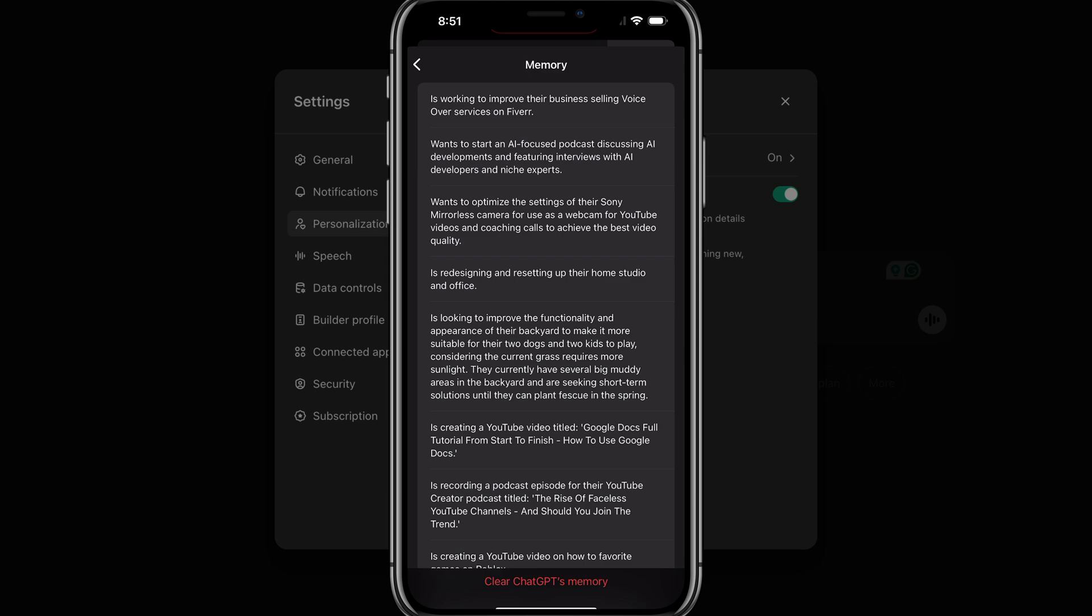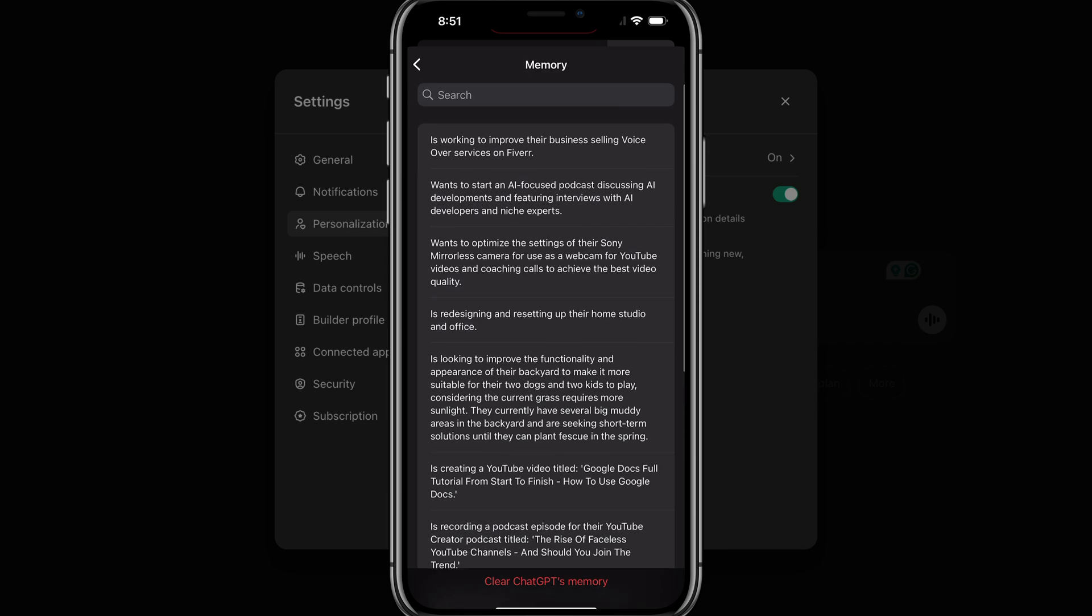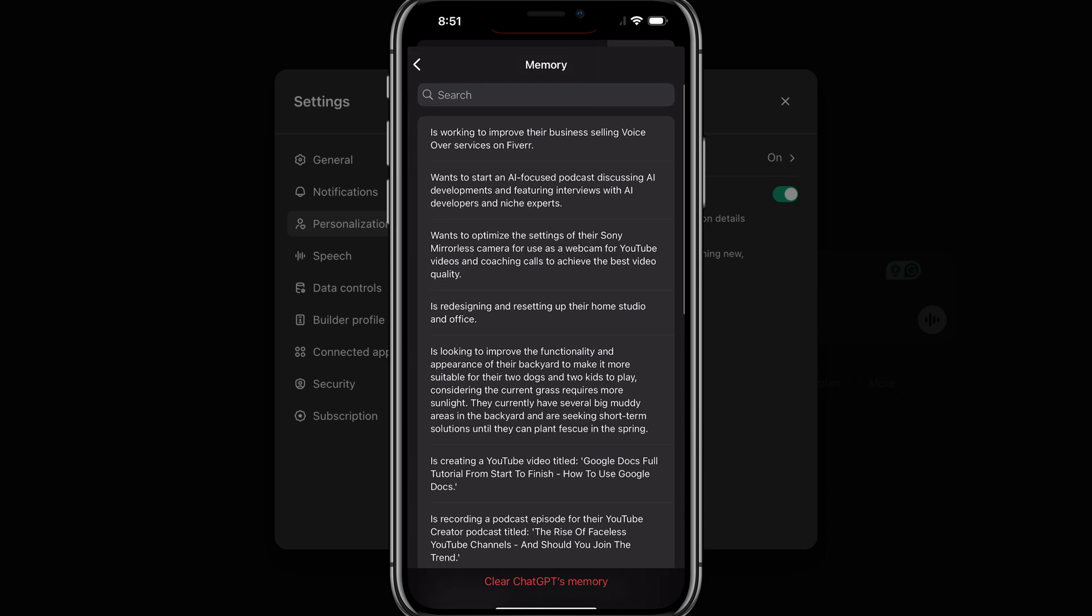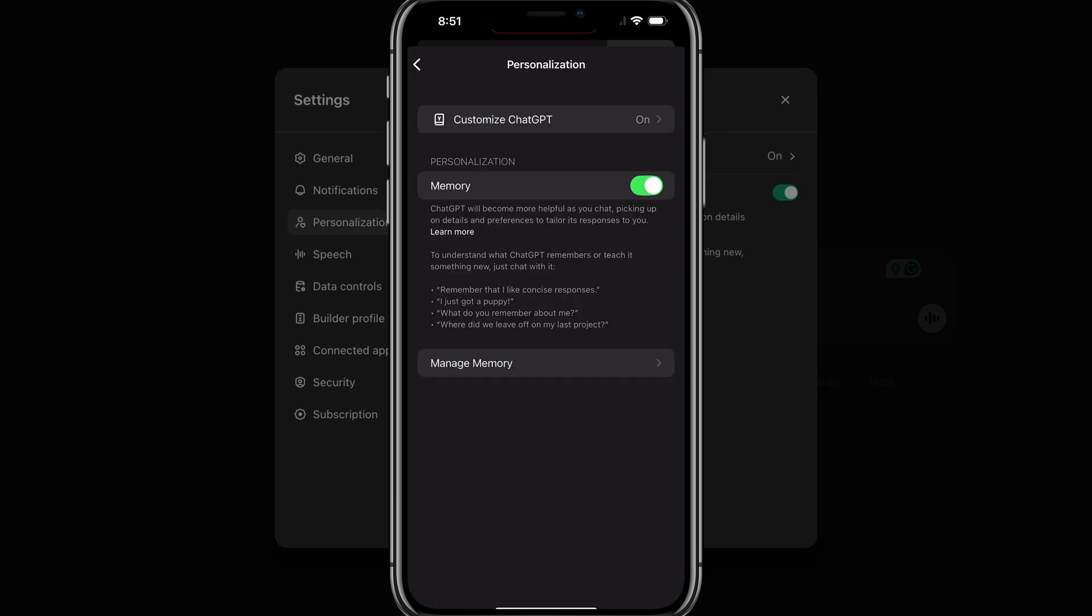And this is where you can select individual memories, or you can go to clear ChatGPT's memory at the very bottom there. Tap that, confirm it once, and it will remove all memories from your ChatGPT account.